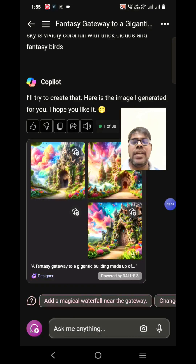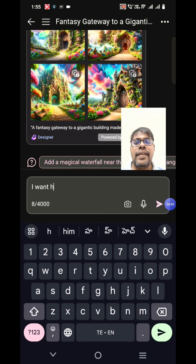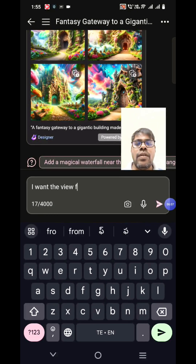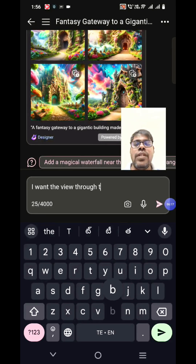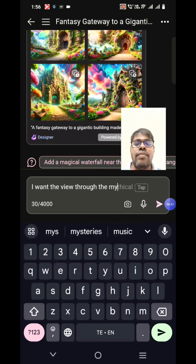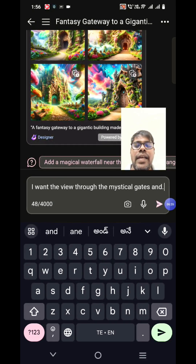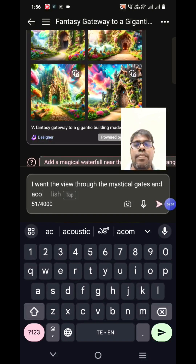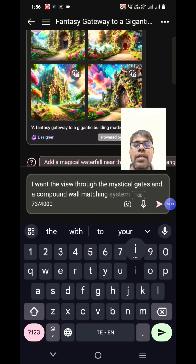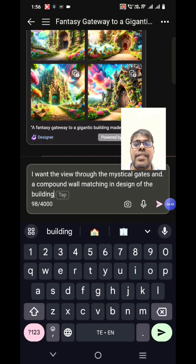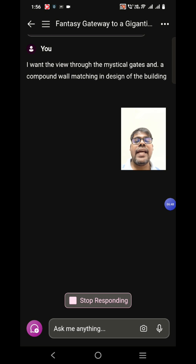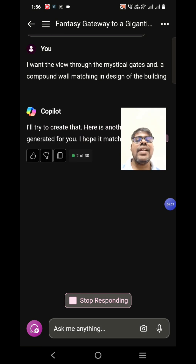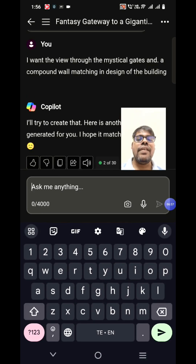We wanted to add more details — I want a compound wall and a gate to be visible, and the view to be from away or through the mystical gates, with a compound wall matching the design of the building. That's the second prompt I gave. It will use the first generated image and try to enhance it with the newer prompt.